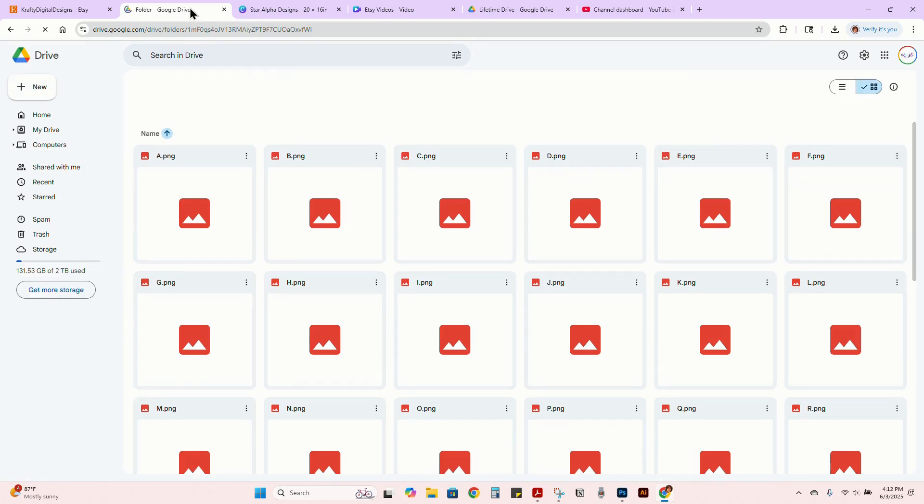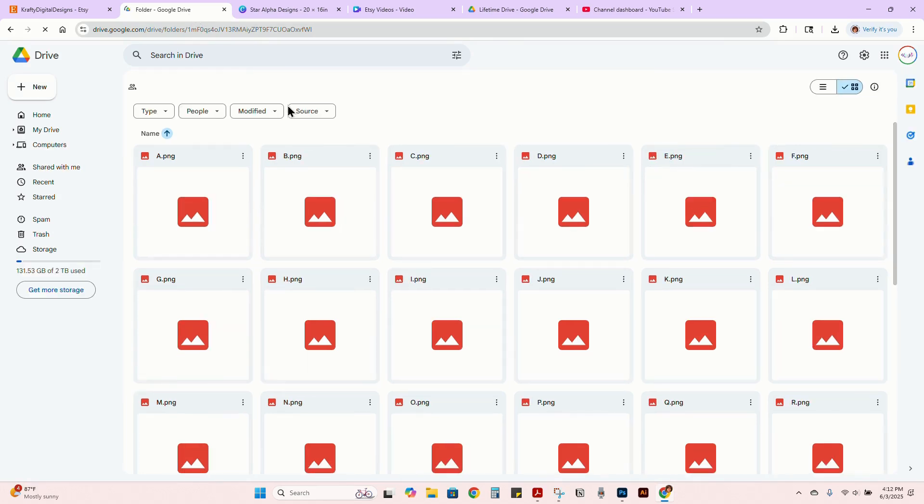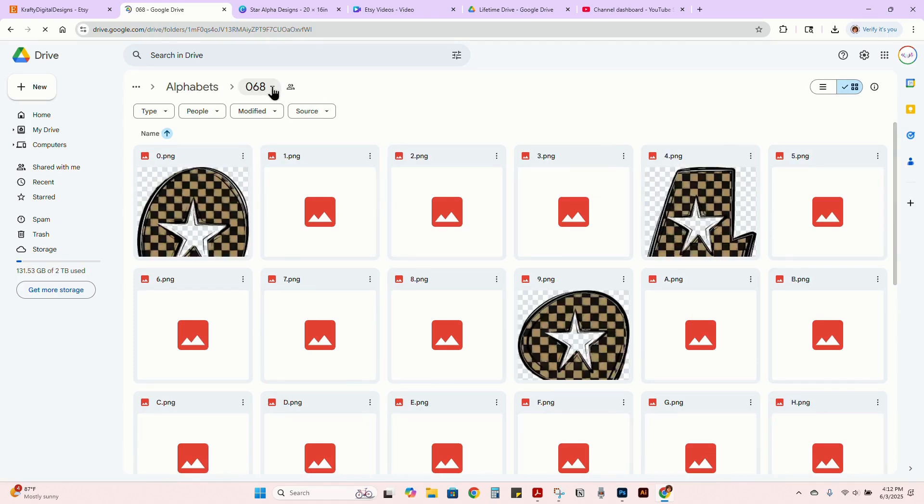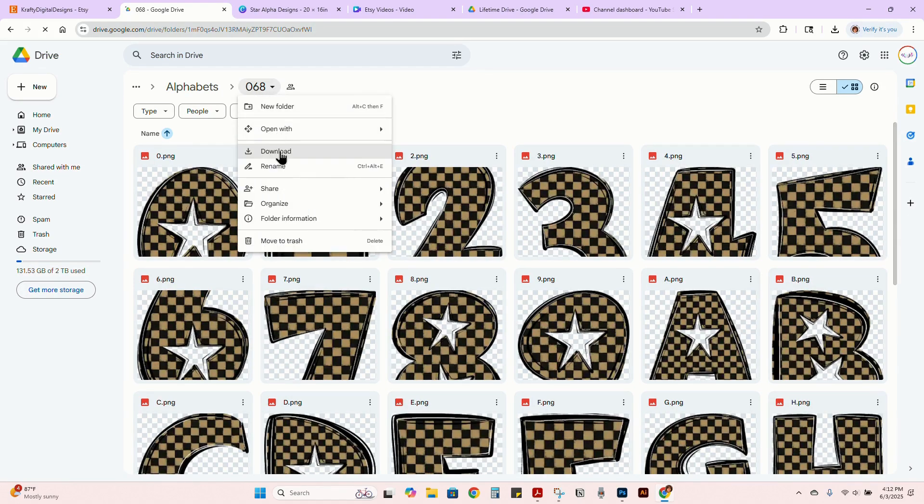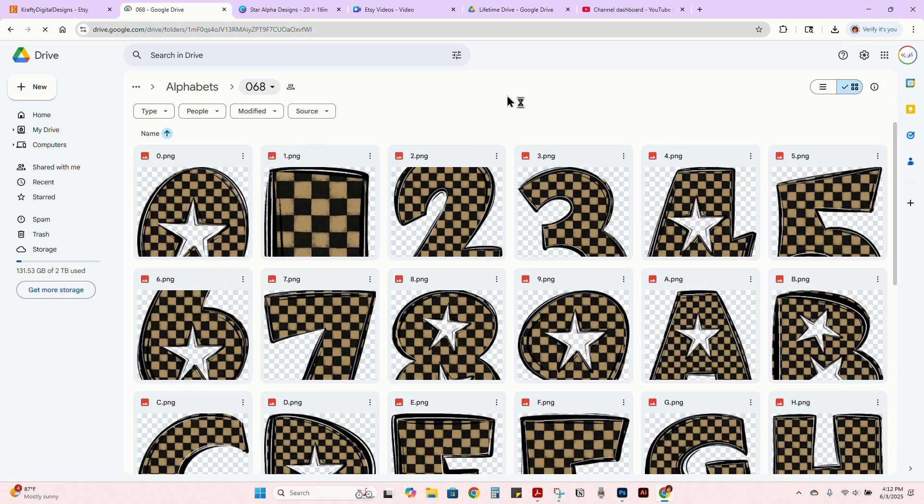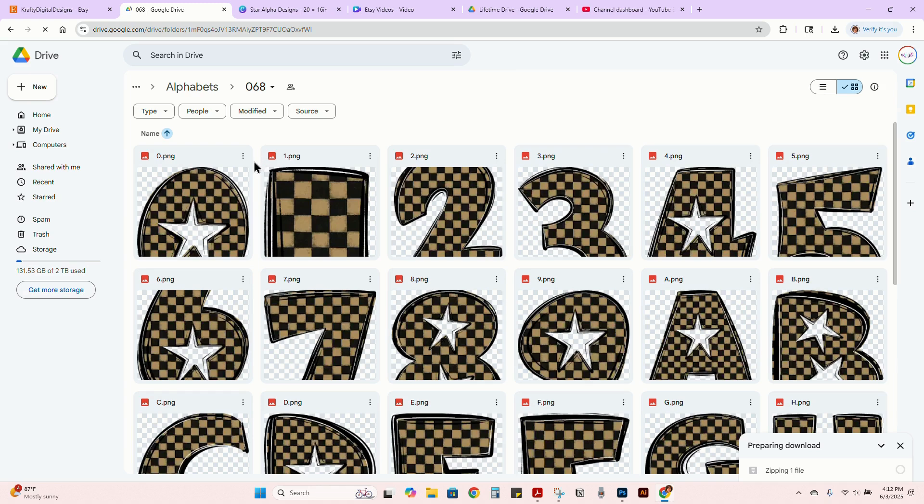Then you can download. It takes a second to load sometimes. I click usually just right here and click download. That way it'll zip everything and download it all in one file. Then you can just extract it versus sitting here selecting each individual file, which takes forever.